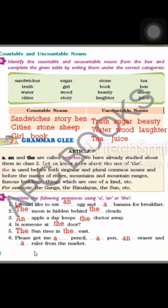Complete the following sentences using A, An, and The. First: I would like to eat an egg — egg starts with E, which is a vowel, so we use An. And a banana for breakfast — banana is in singular form, and since banana is not unique, we use A.